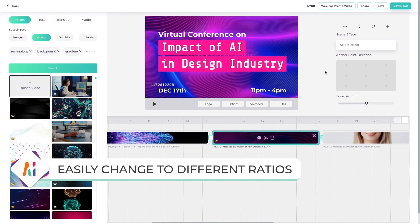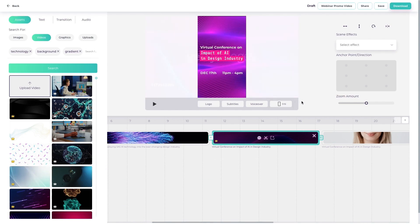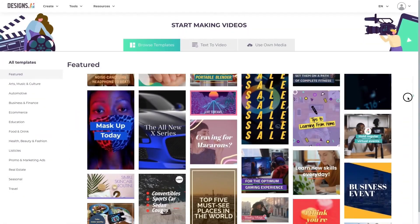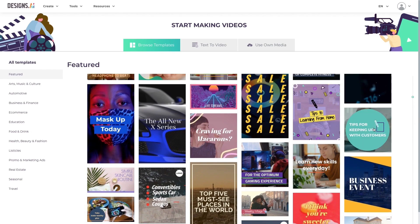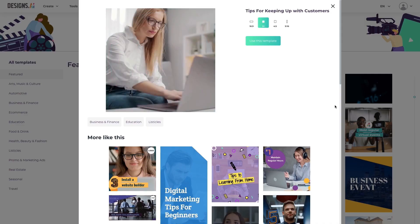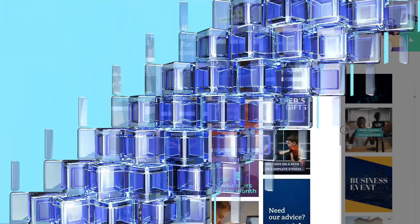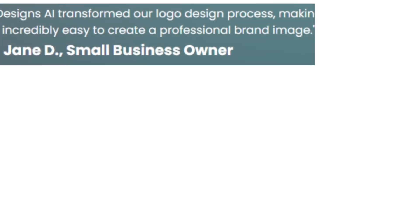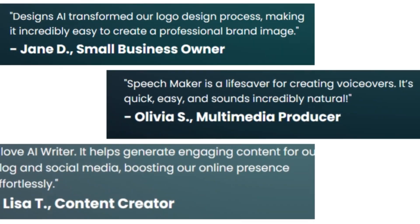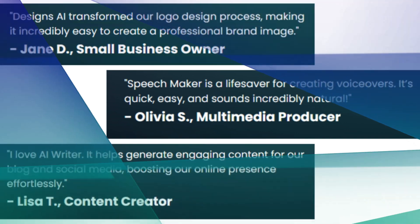Whether you're seeking inspiration or guidance on color palettes, typography choices, or layout options, Designs.ai is the perfect solution for all your creative needs. Here are some of the benefits and unique features of Designs.ai.